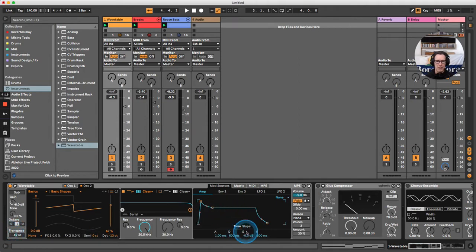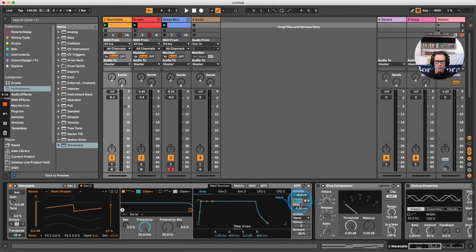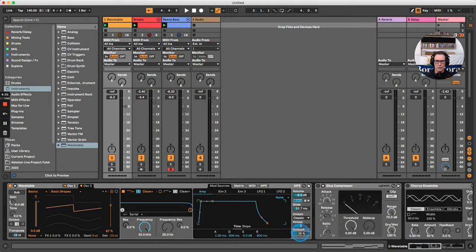Come over to the amp envelope and turn the sustain all the way up to maximum. On the right, change the synth from polyphonic to monophonic, bring up the glide time to around 50, and turn on unison. Choose classic, around five voices, and bring the amount down a little bit. Let's have a listen to how that sounds.